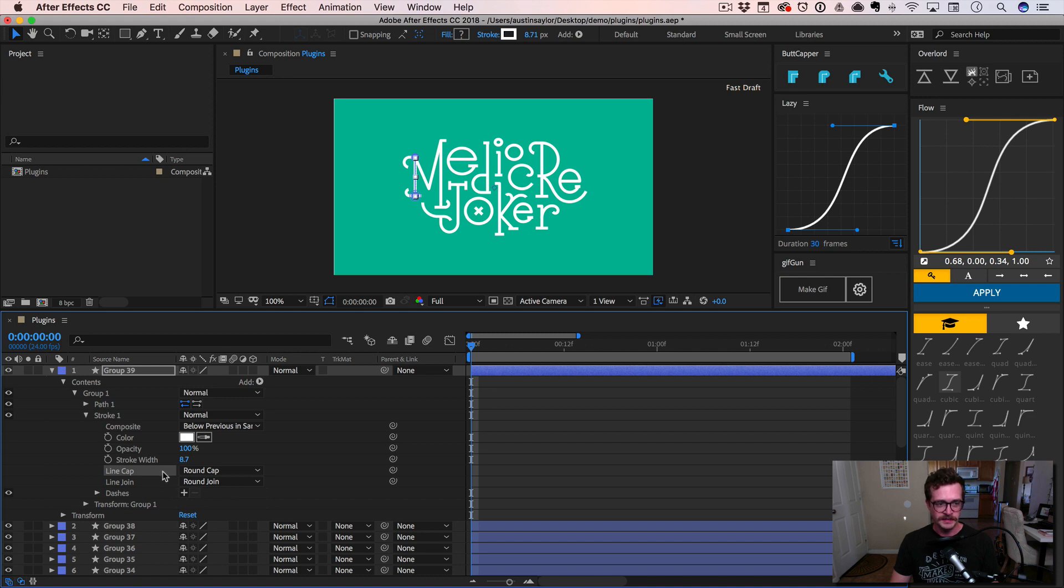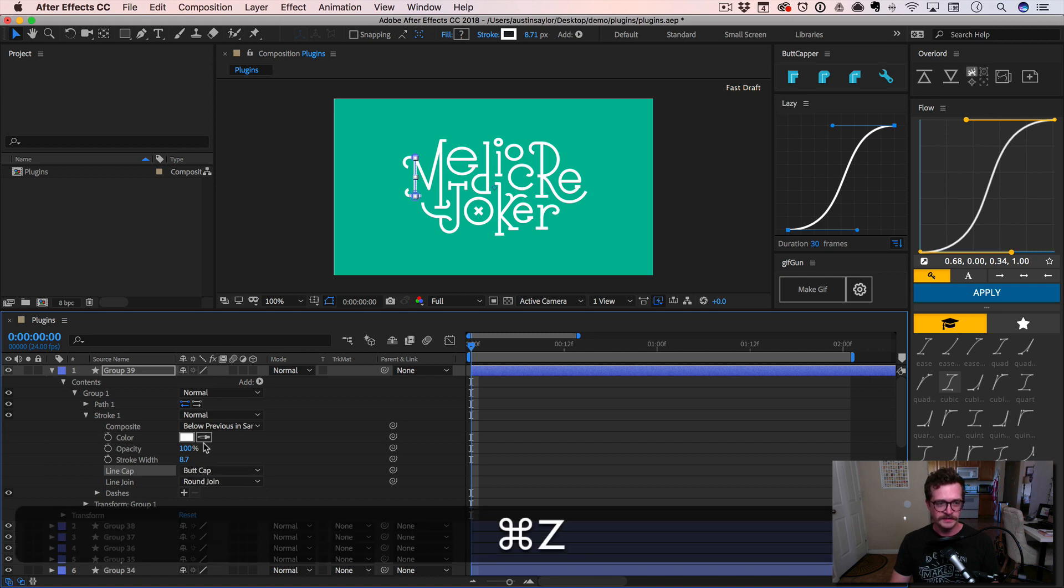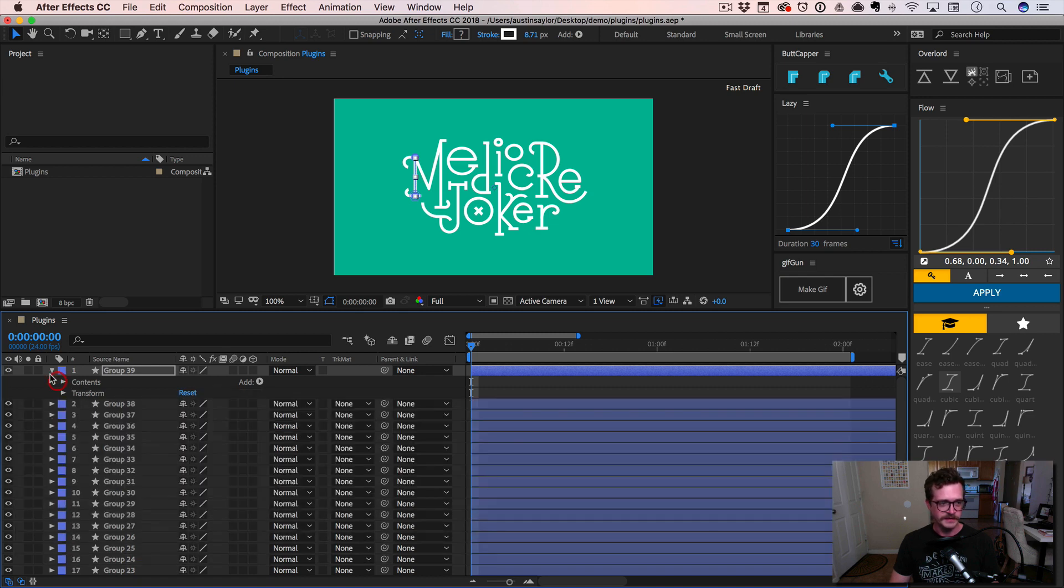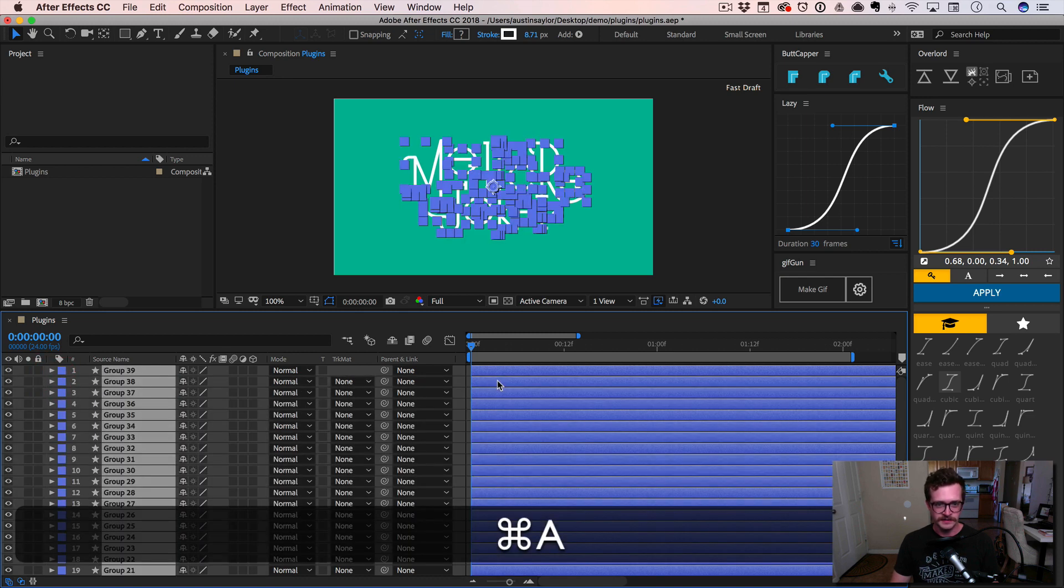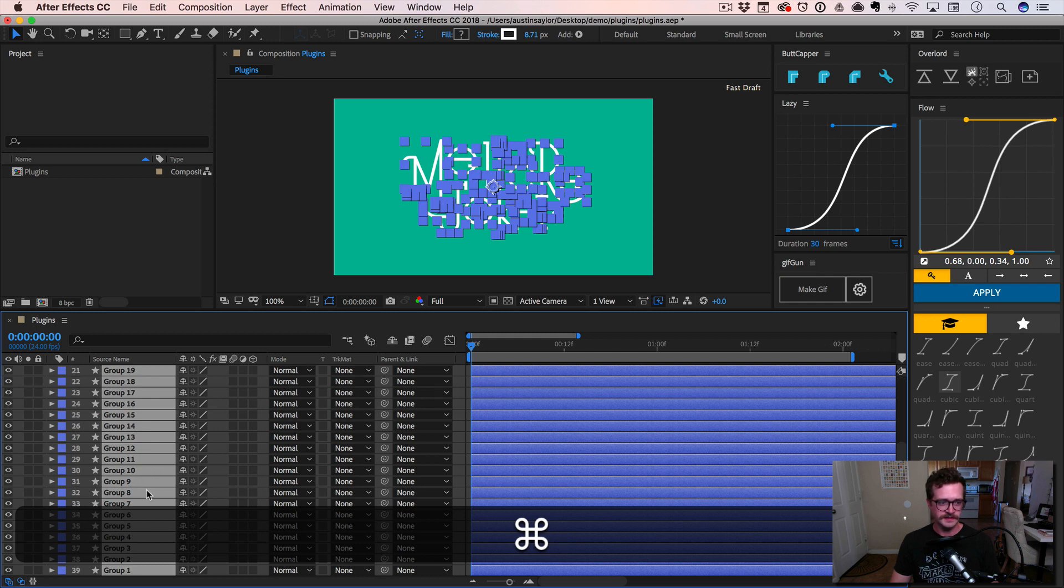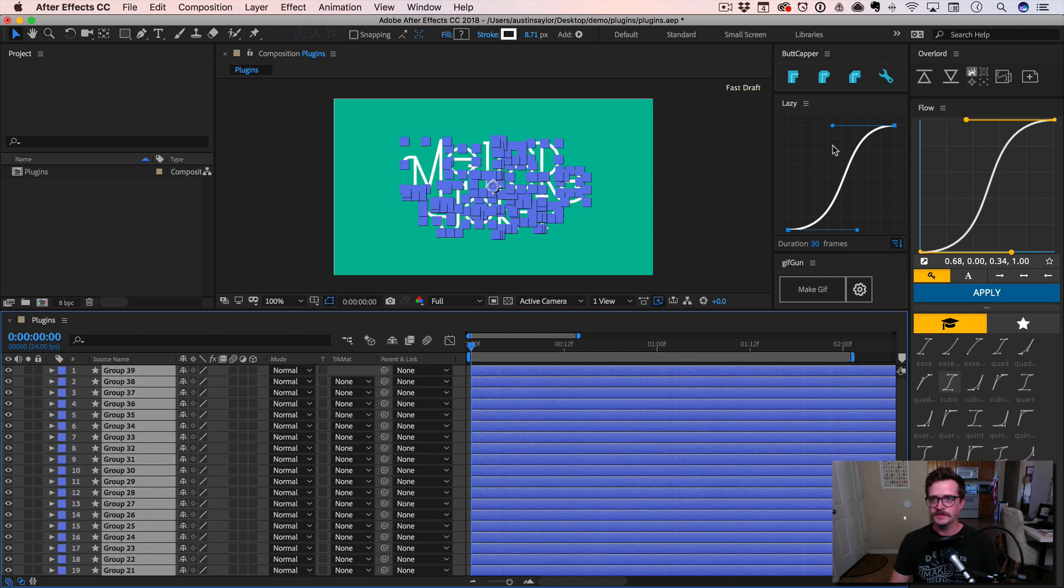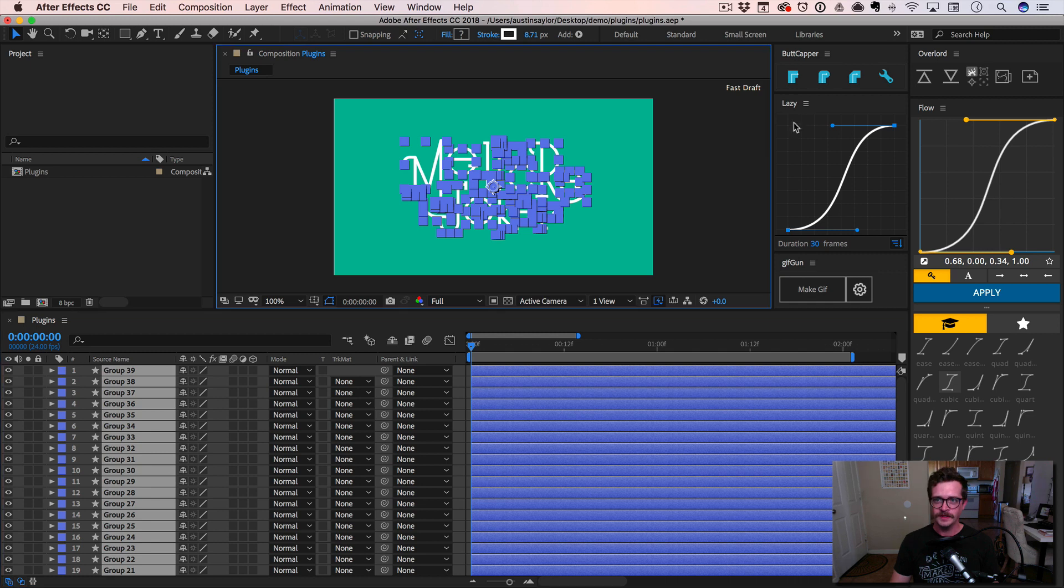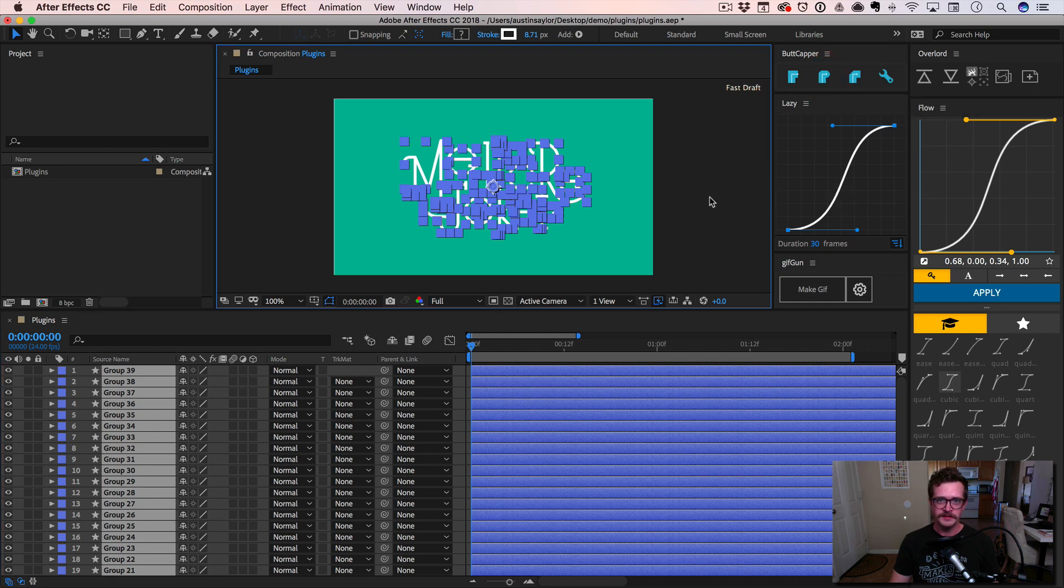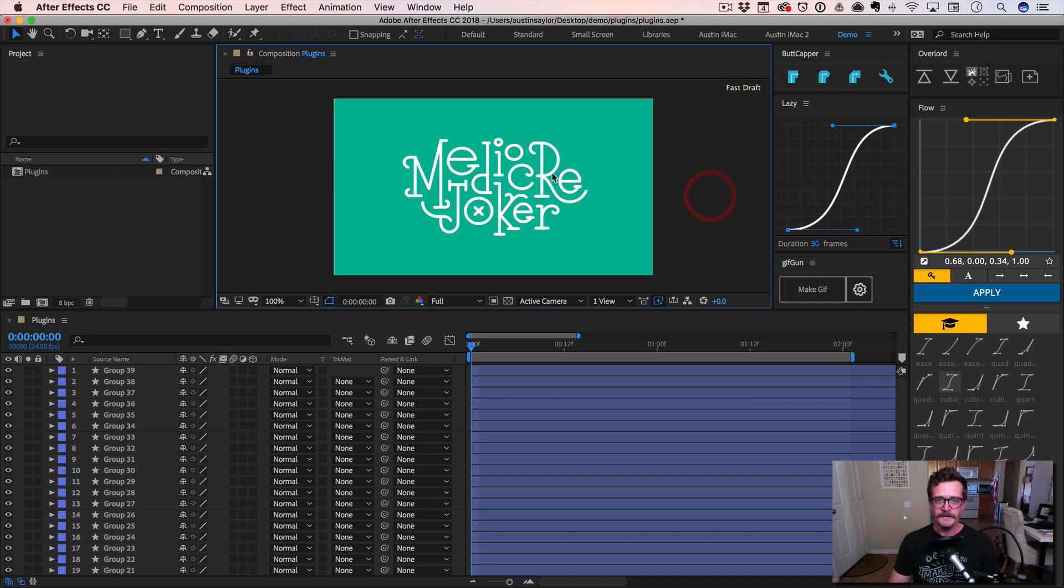But I'm going to undo that, close these out. I can select all of these layers. And since I have the background unselected, I'm just going to come over here to Butt Capper. I'm just going to click on this button right here that has the round cap. Make sure we click that and it will give a round cap to all of those strokes. And it is awesome.